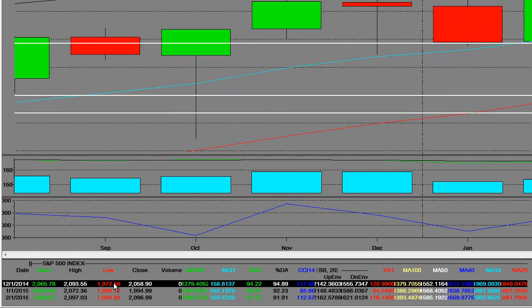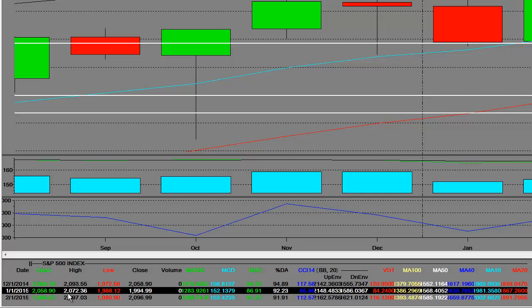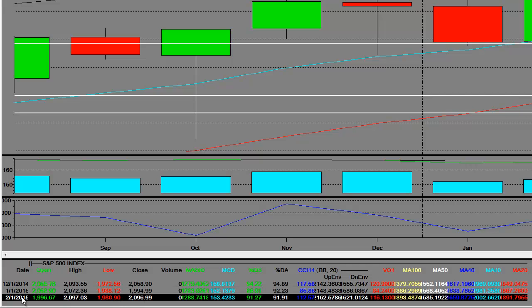That's how we started out the year. On 1-1 we opened at 2058, we went up and hit 2072, and then we had a reversal there. That was the month of January, and a big reversal there.